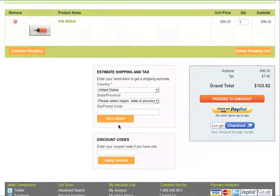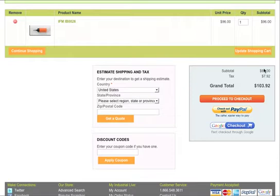you then have the ability to estimate shipping, possible tax if you're in California. Also you have the checkout here which is a secure checkout by credit card. Also you can pay by PayPal account or by Google checkout account if you have those.